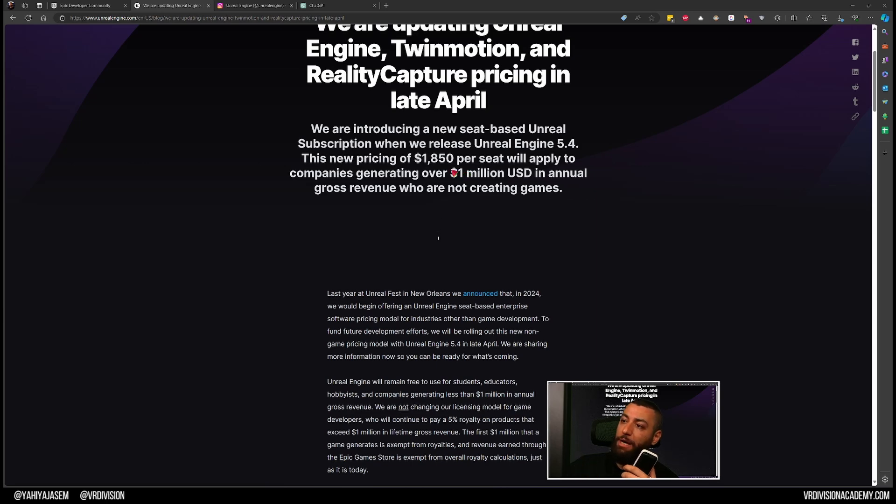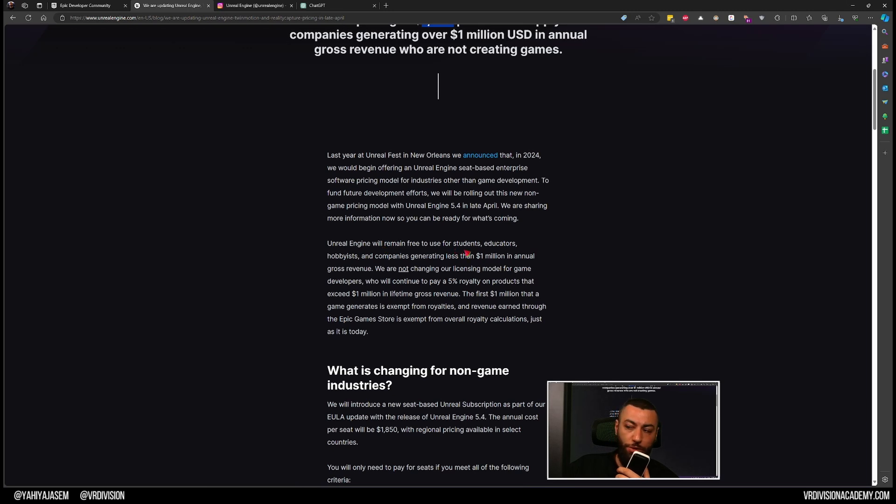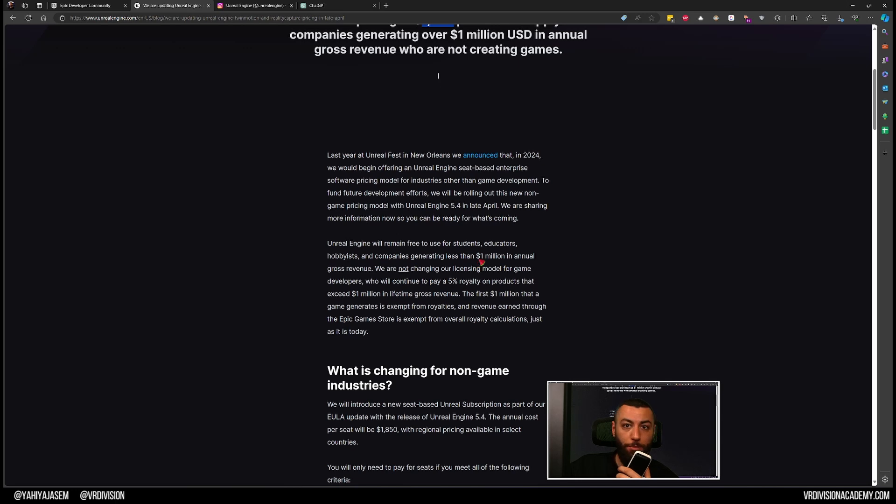The pricing for that will be $1,850. The engine will remain free for students, educators, hobbyists, and companies that are generating less than $1 million US dollars in annual gross revenue.